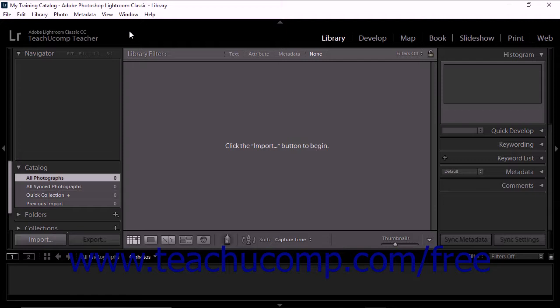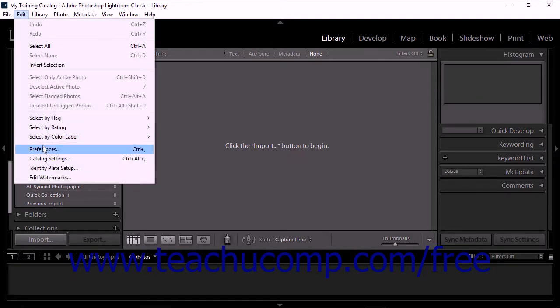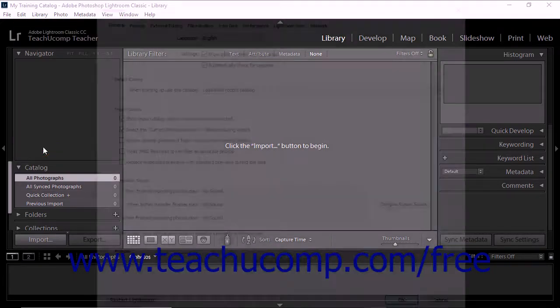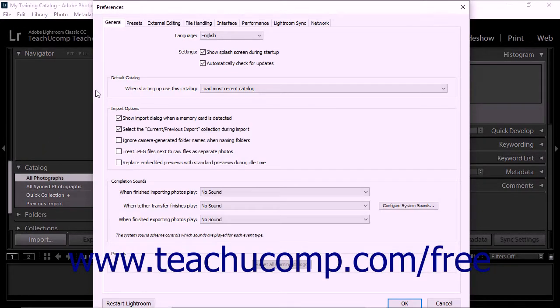To change the Lightroom Classic CC default catalog, select Edit Preferences from the menu bar. The Preferences dialog box then appears.